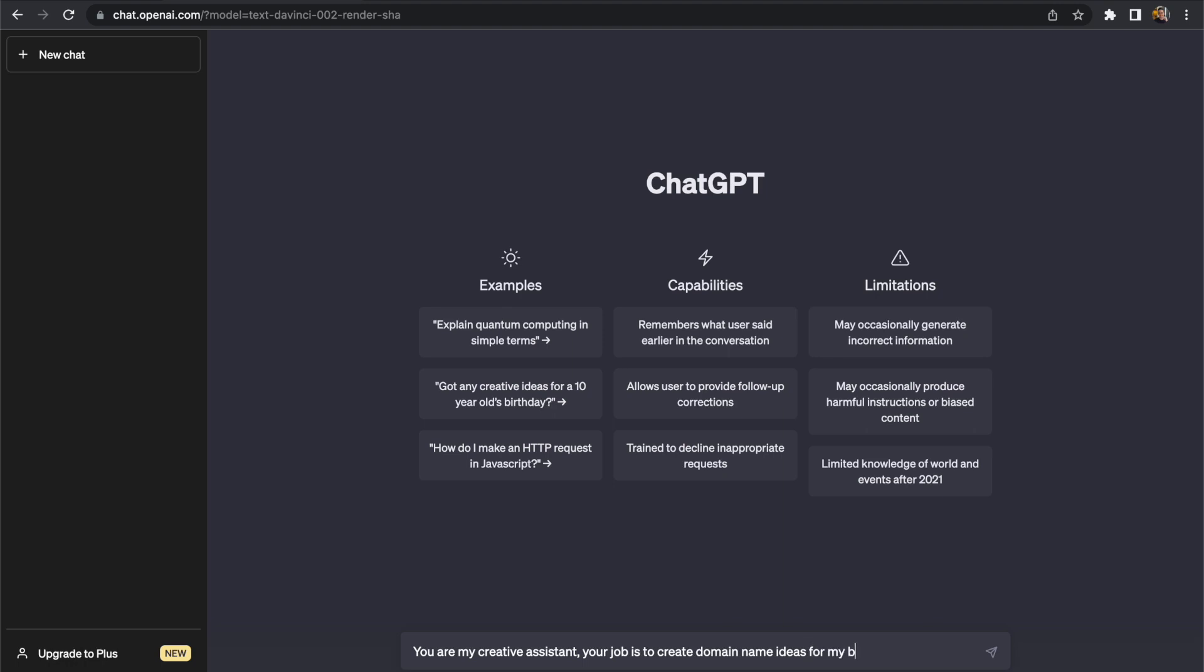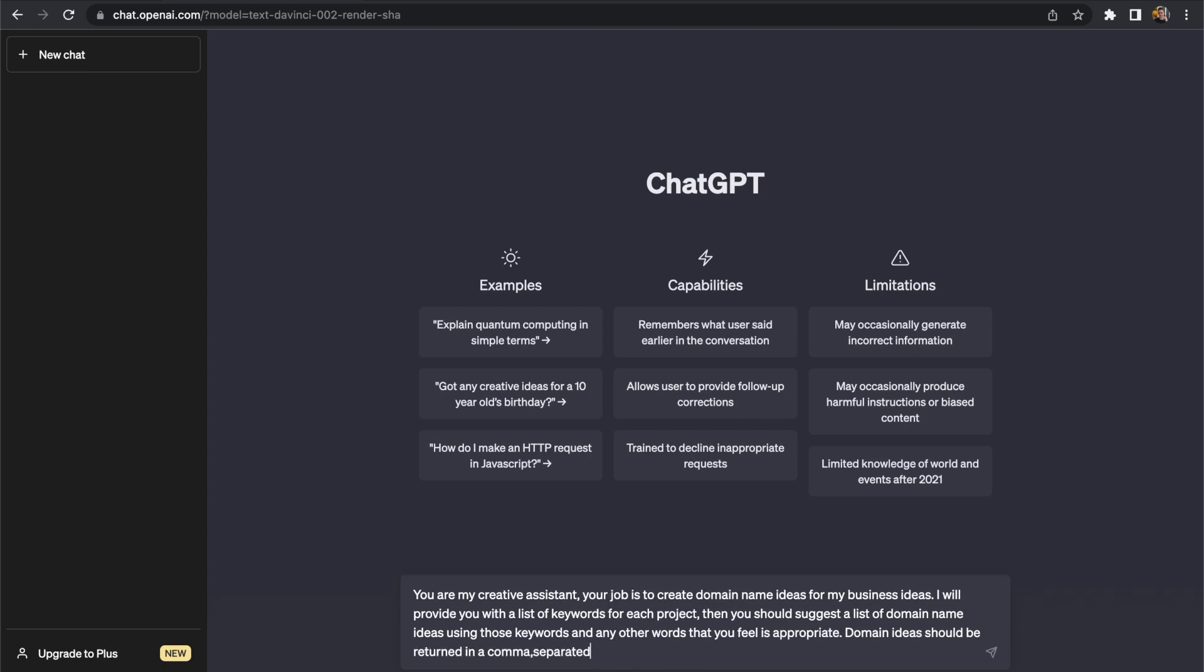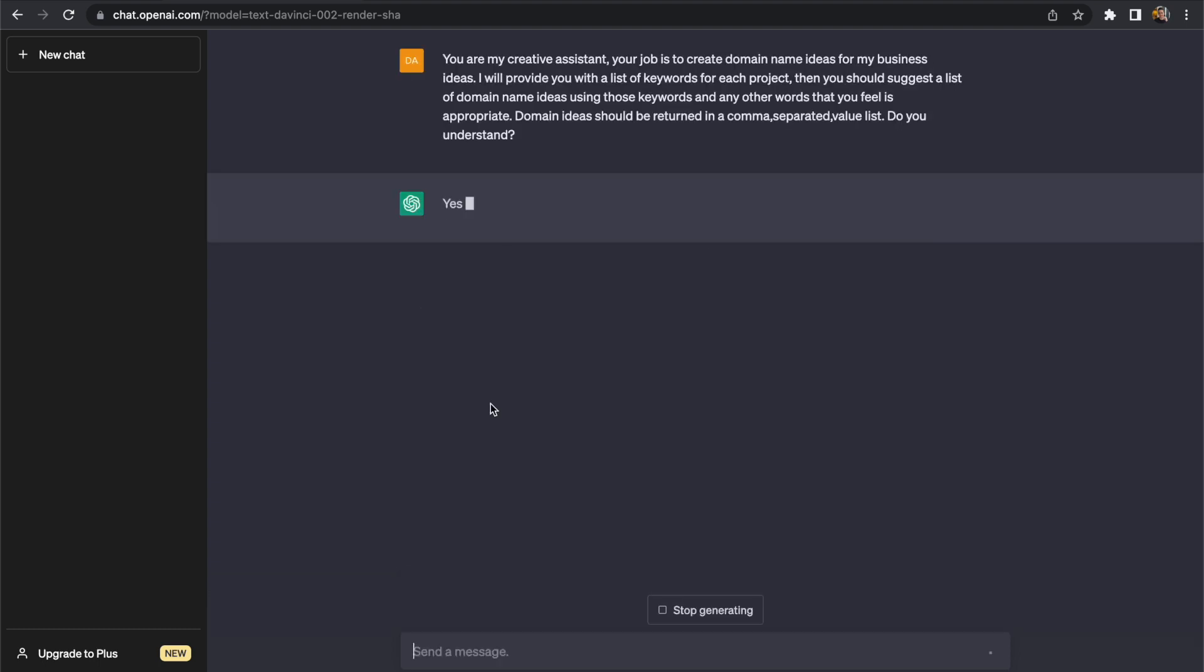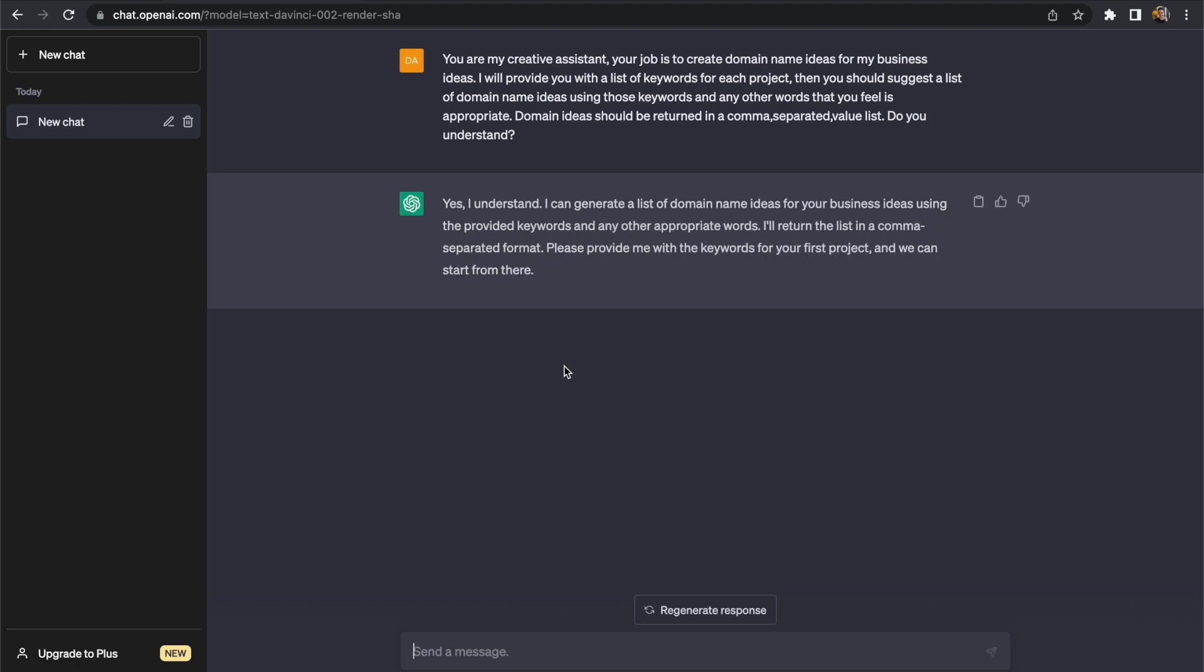So in this case we want ChatGPT to act as a creative assistant. We want it to give us a list of domain name suggestions based on our business ideas and in the case of us providing information to ChatGPT we will provide it with a list of keywords that are associated with our business idea and therefore they can use those keywords for the domain name.